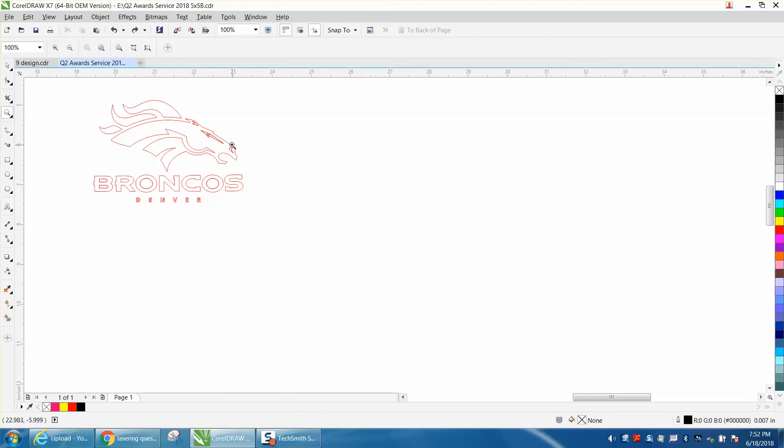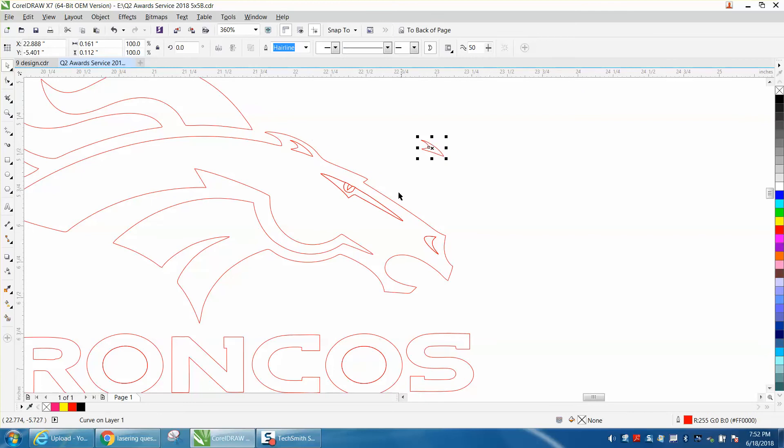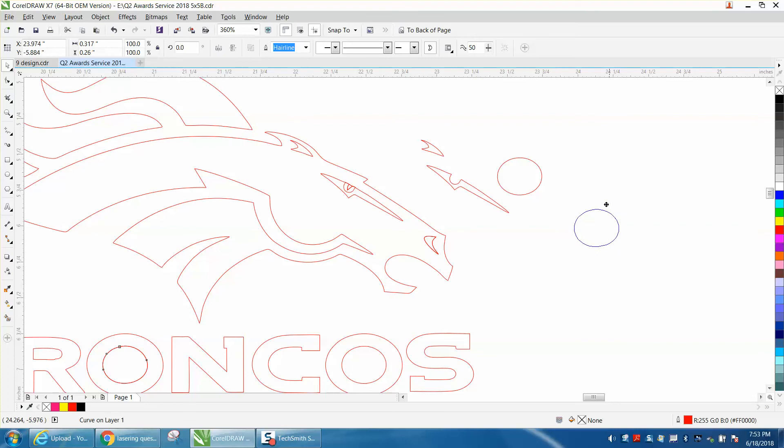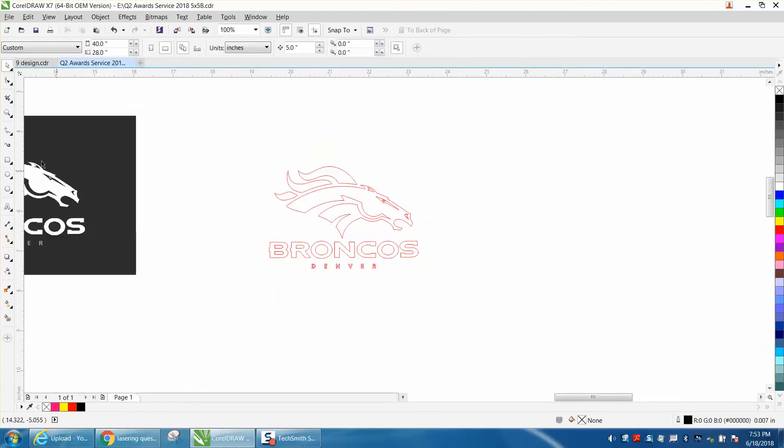Instead of going through there and trying to delete all these doubles, because you don't know if you'll ever get them all and you don't want it to cut out twice, to me the best way to do it would be to use the smart fill tool.